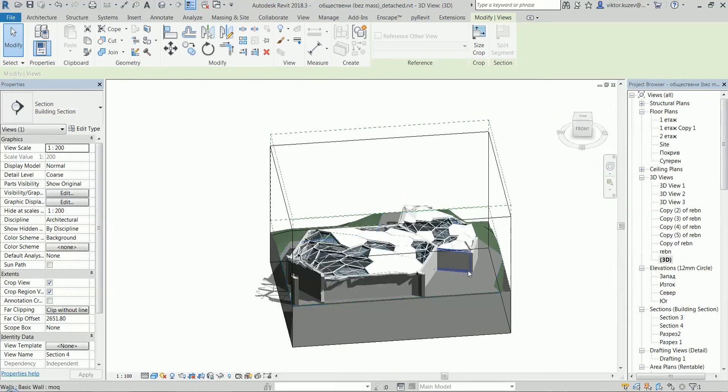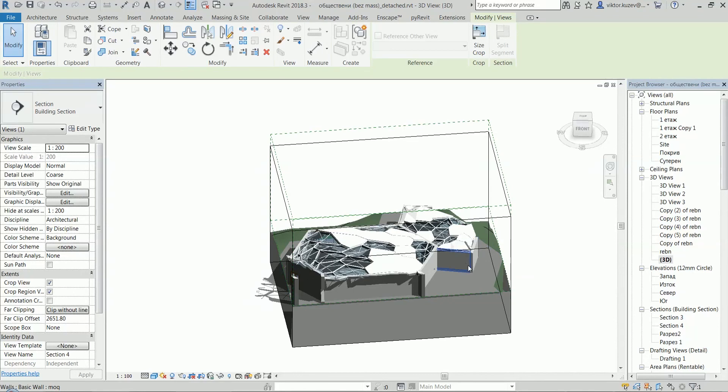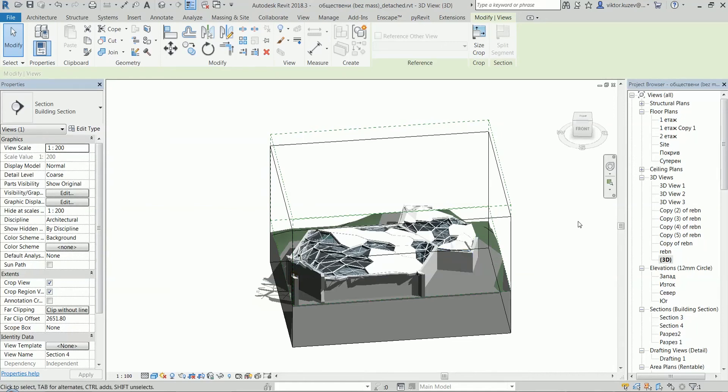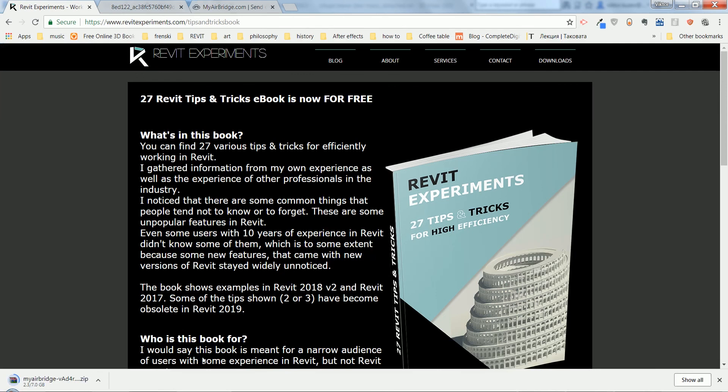So yeah, this is it for this video. If you liked it, press the like button - it will help me a lot. If you didn't like it, the other button will work as well. And this tip and many others I've put some time ago in a free ebook that you can find on my website. It's called 27 Tips and Tricks Ebook for High Efficiency in Revit.